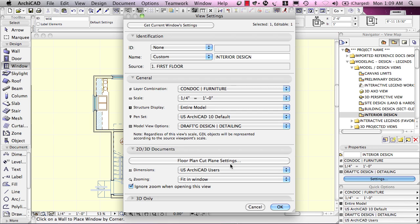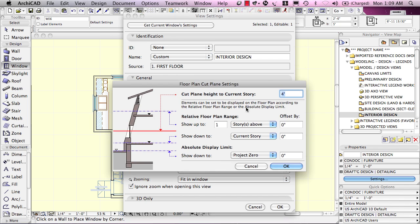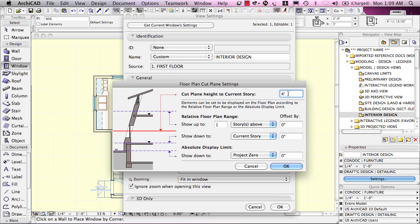Some secondary settings that aren't changed as frequently would have to do with floor plan cut plane settings, and this has to do with what height above the current story. Here's four feet. It's typical in the U.S., but one meter or 1.2 meters might be something for international use, and this has to do with where we see the doors and windows,